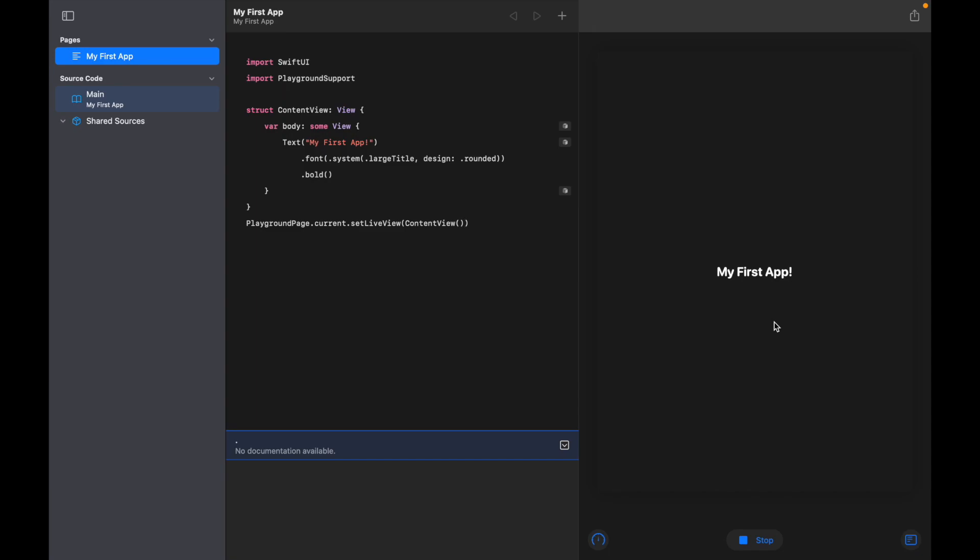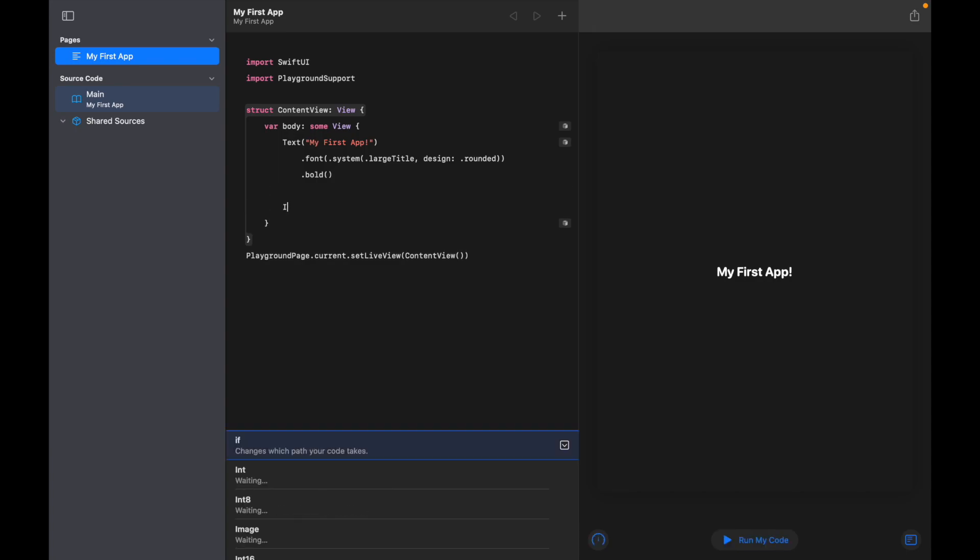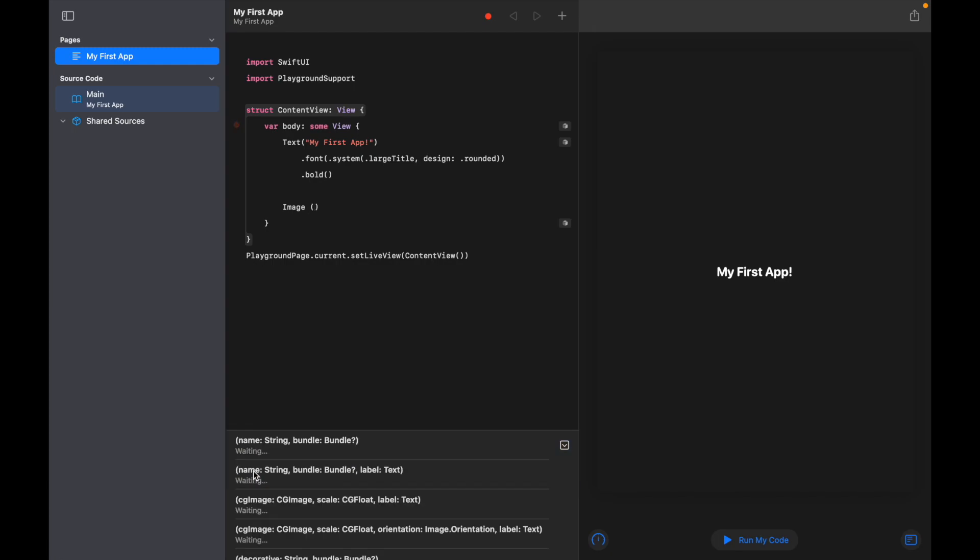So we've got the text on, we've got that app view all working, so why don't we go ahead and try and add an image to our app. To do this, we're going to go 'Image', and this is where it's actually really good to start using the autocomplete section at the bottom, because there's a few different ways of adding different types of images.